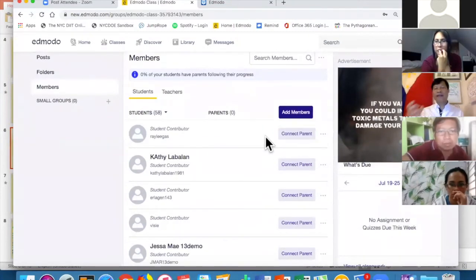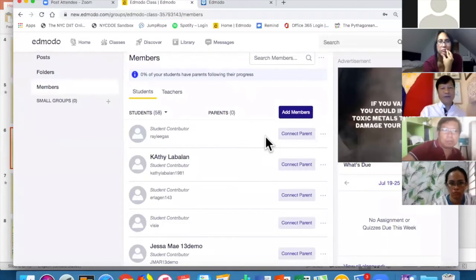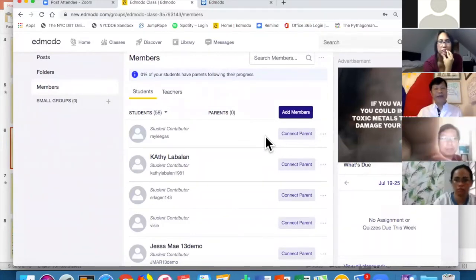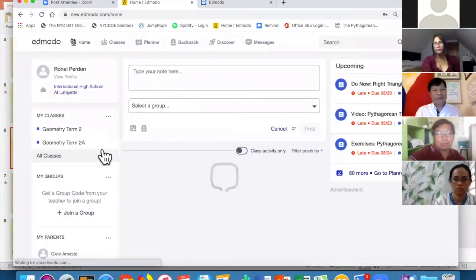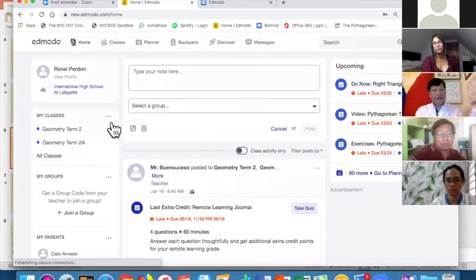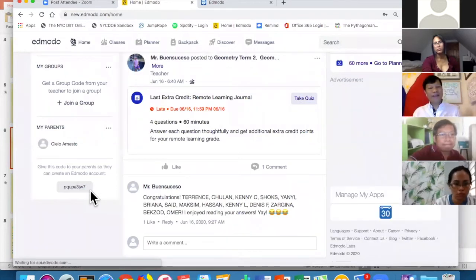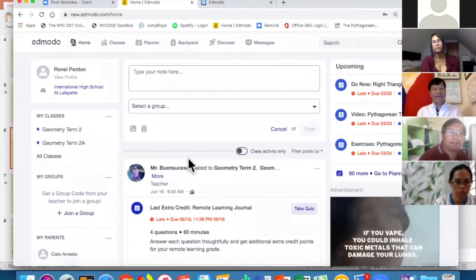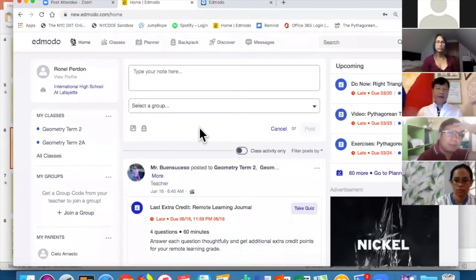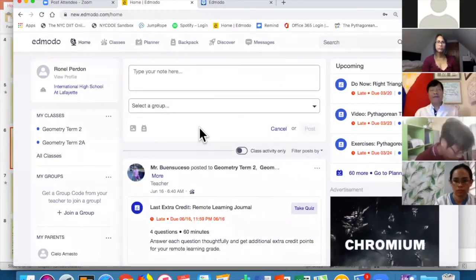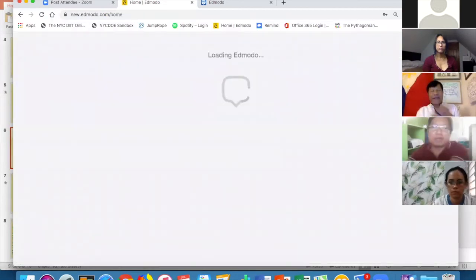Parents can also sign up, but they need a special parent code that comes from the student. Let me go back to my student account — the parent code is in the lower left corner. With this code, a parent can see their child's grades, whether activities are being completed, and all the communications in the account.